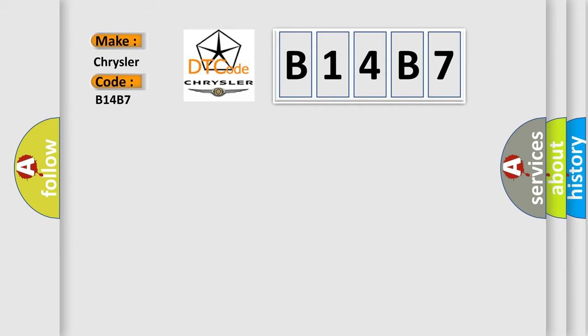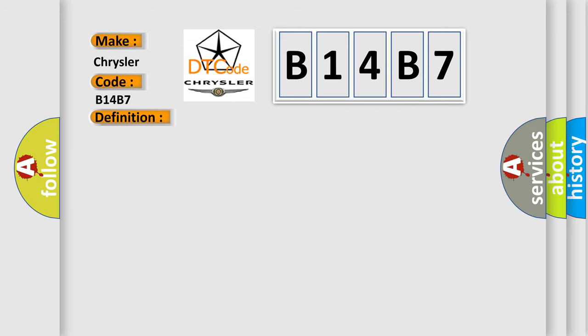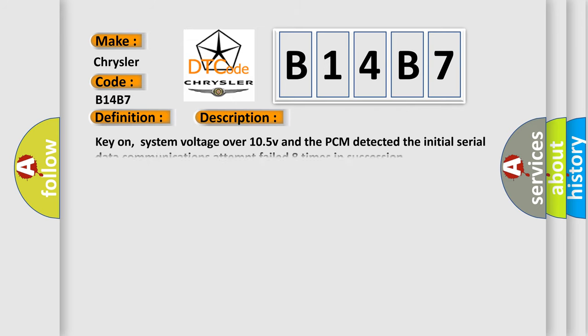The basic definition is PCM internal failure, no SPI communications. And now this is a short description of this DTC code. Key on, system voltage over 10.5 volts, the PCM detects the initial serial data communications attempt failed eight times in succession. This diagnostic error occurs most often in these cases.